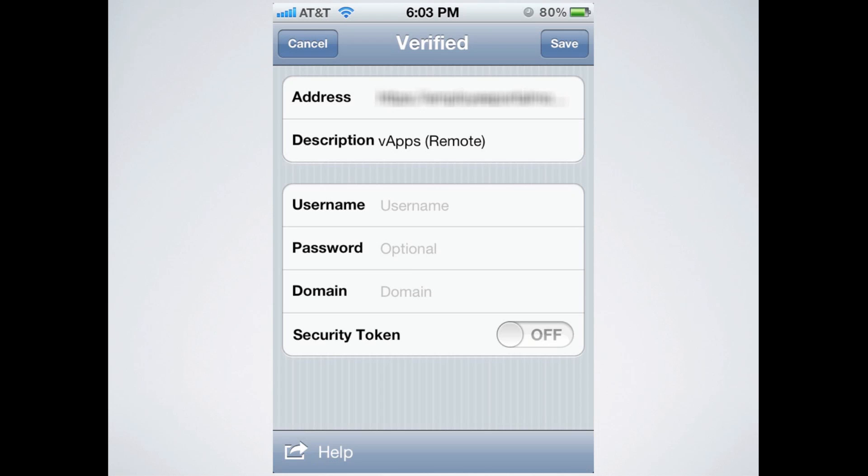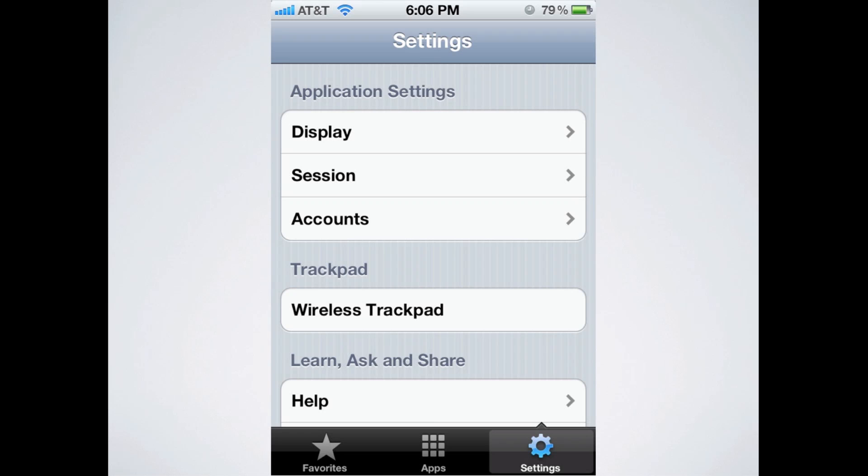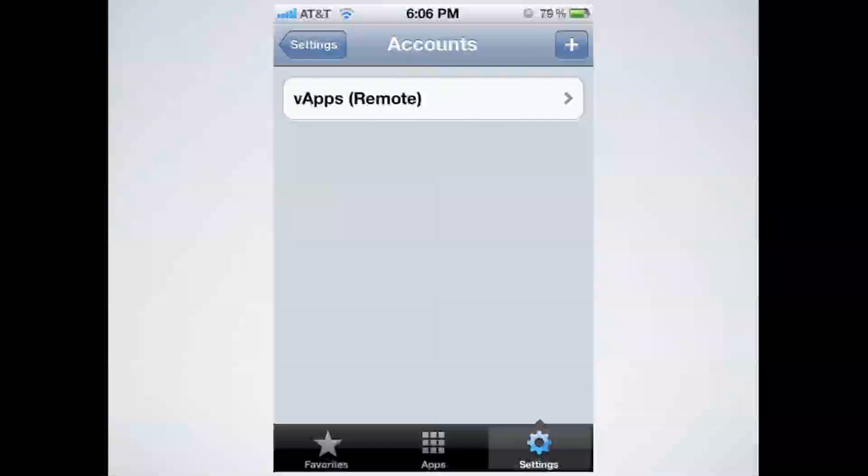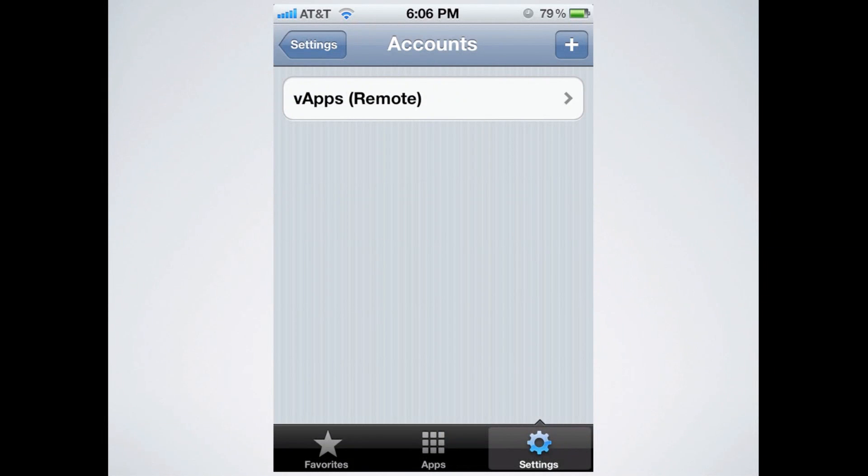Once you have saved it, go ahead and click settings in the bottom right hand corner. You can see where that is. And then click on accounts.